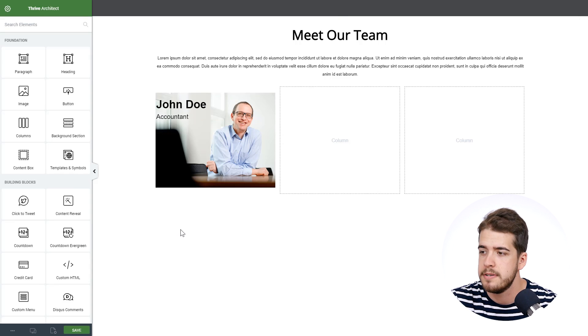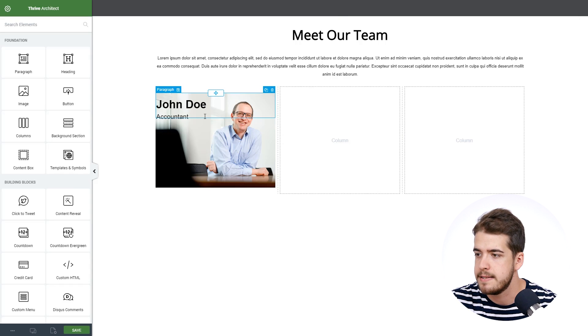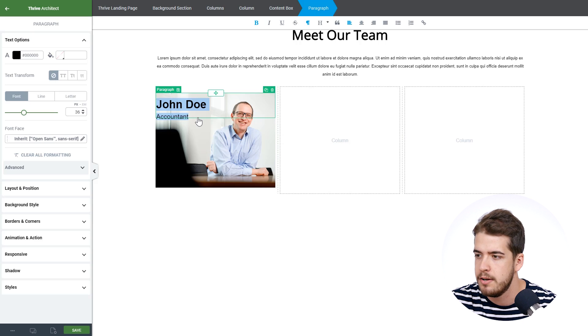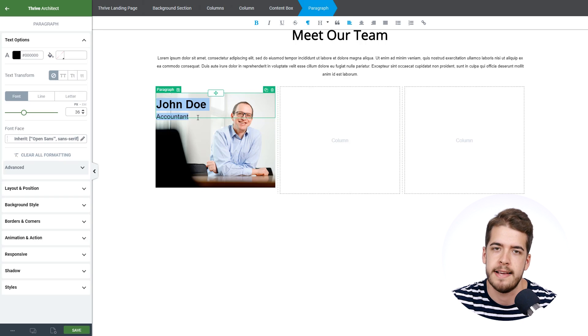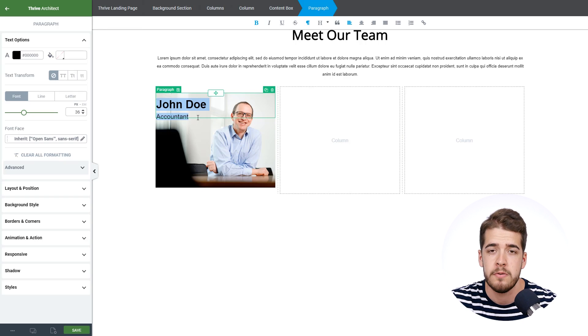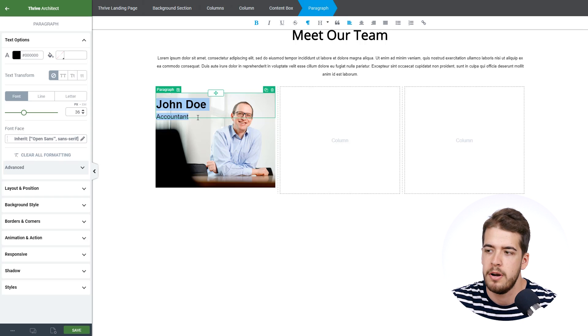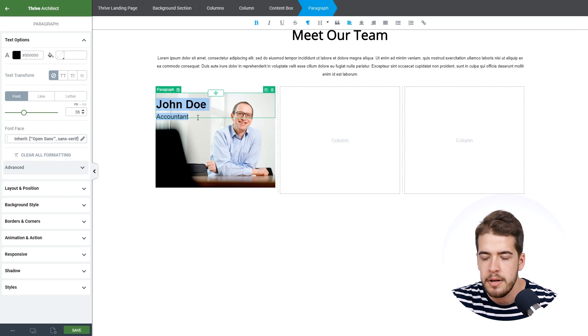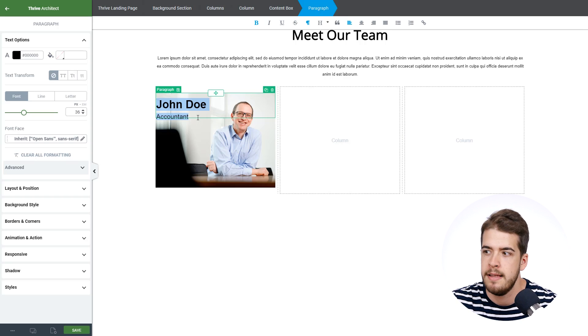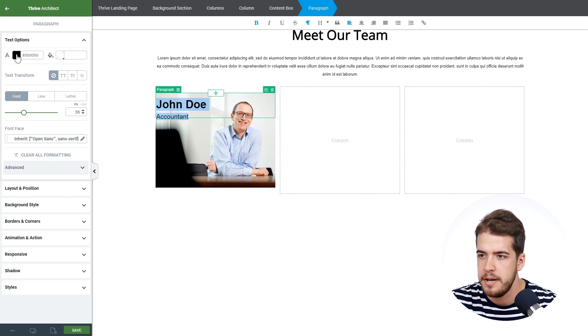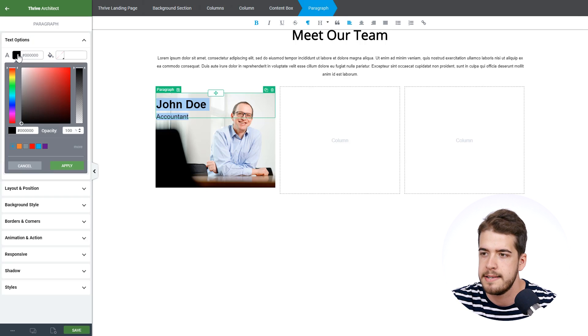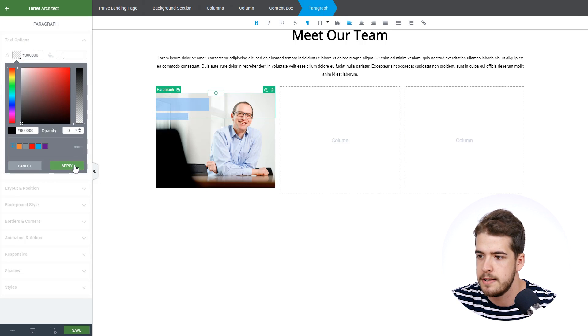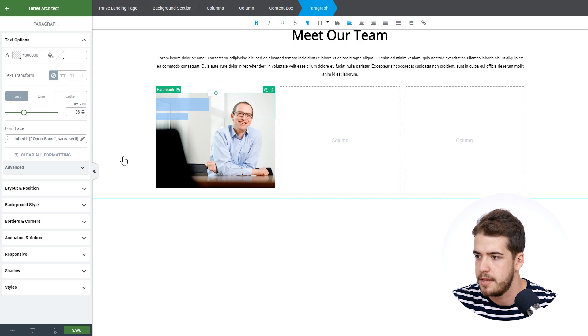Now very important it is to decrease the opacity for the text on the default state because on the default state when the user will not hover over the content box, we only want him to see the image without the text. So we're going to click on the color here for the text and we're going to minimize the opacity to something like that.